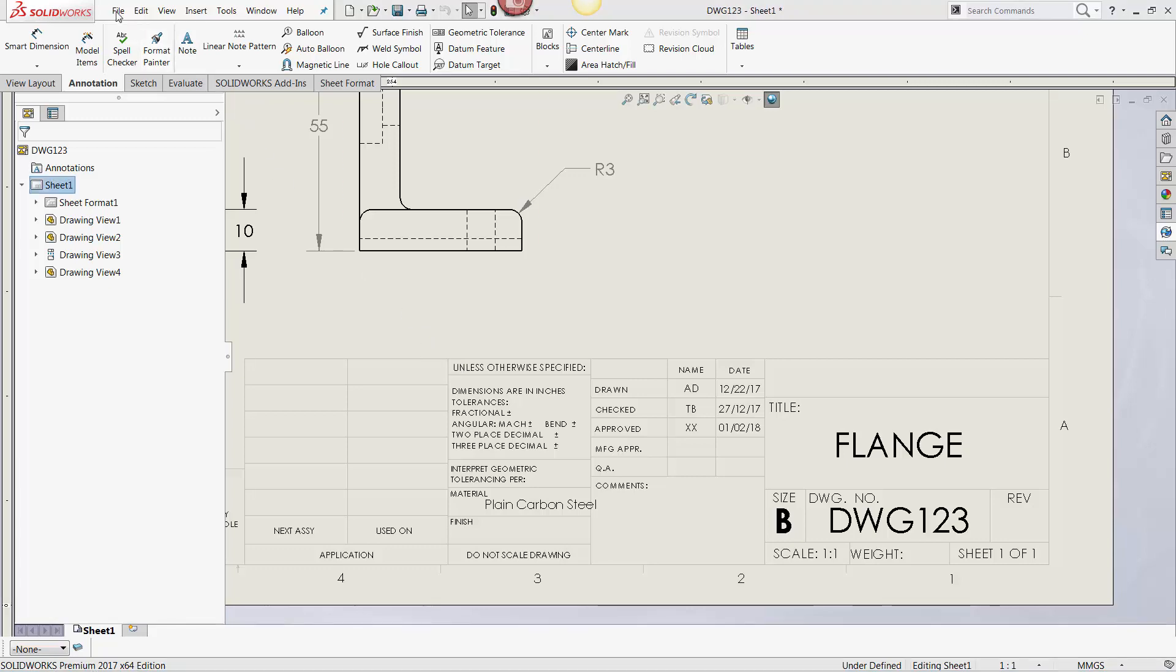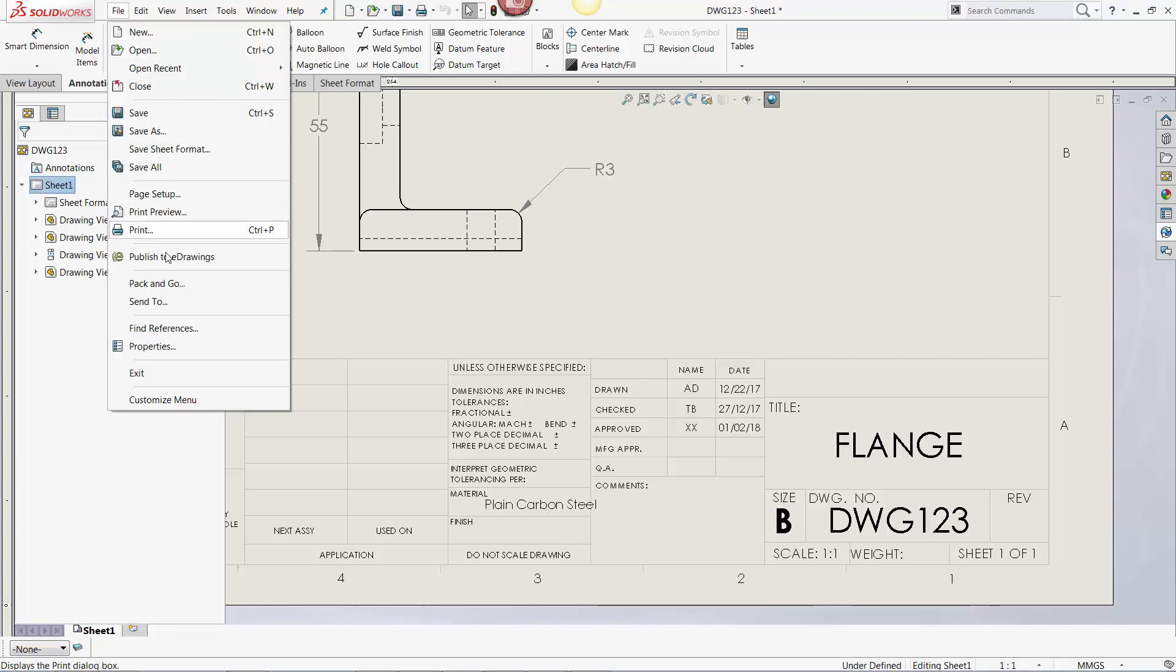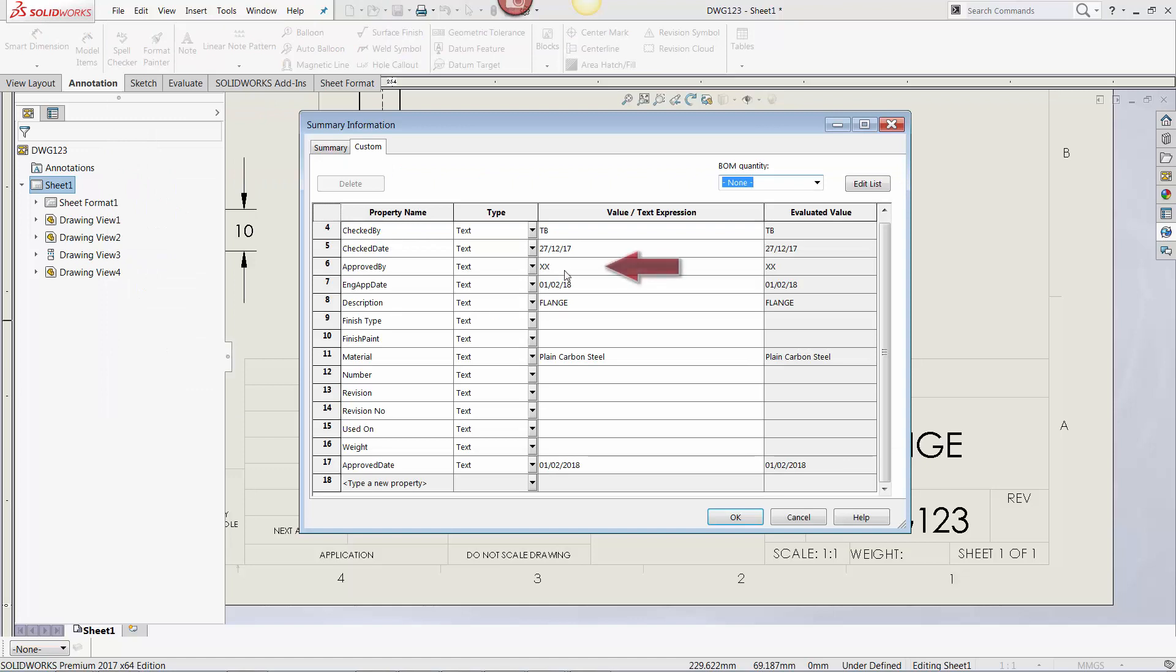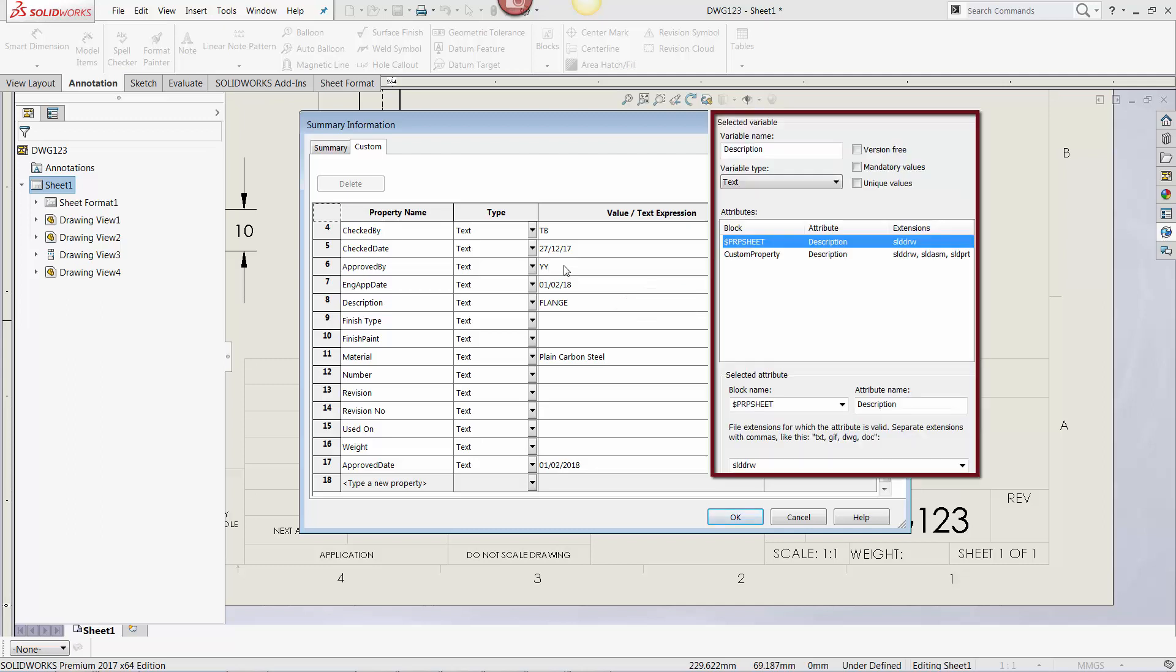As a final test, I'm going to go into the drawings properties and adjust the approved by property. Note how a description field has been added to the drawing. This is facilitated by the $PRP sheet attribute added to the description variable in PDM.